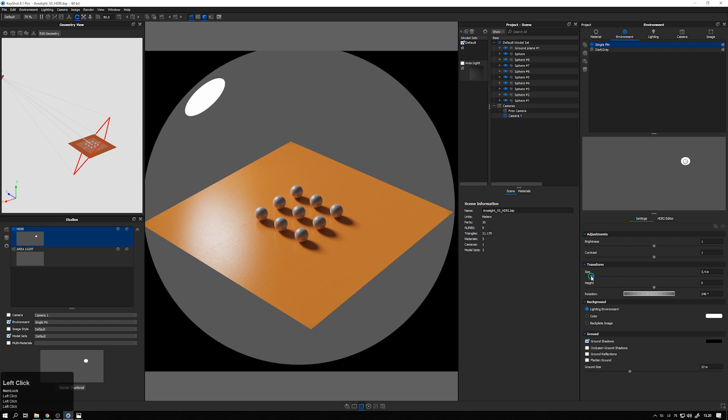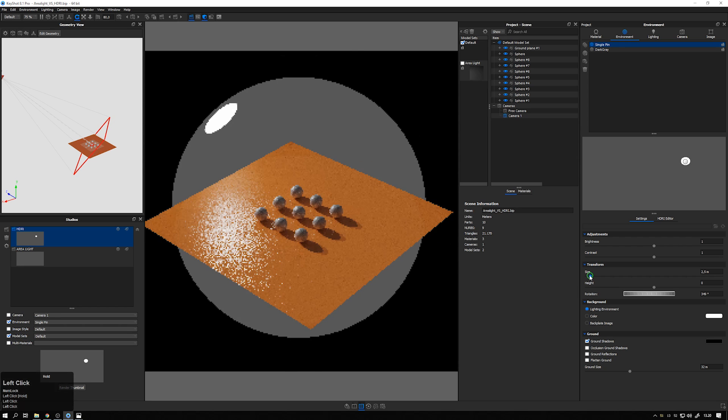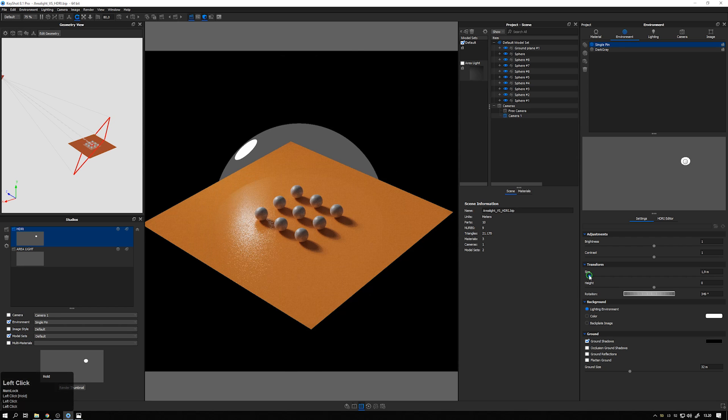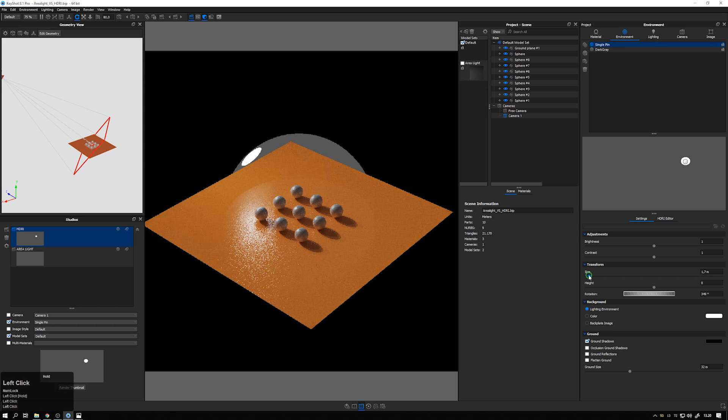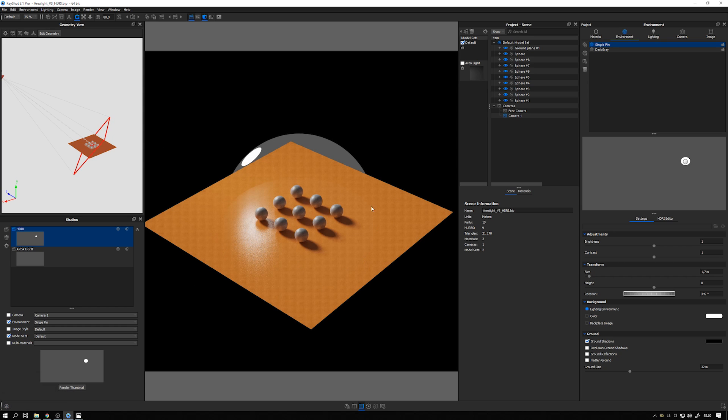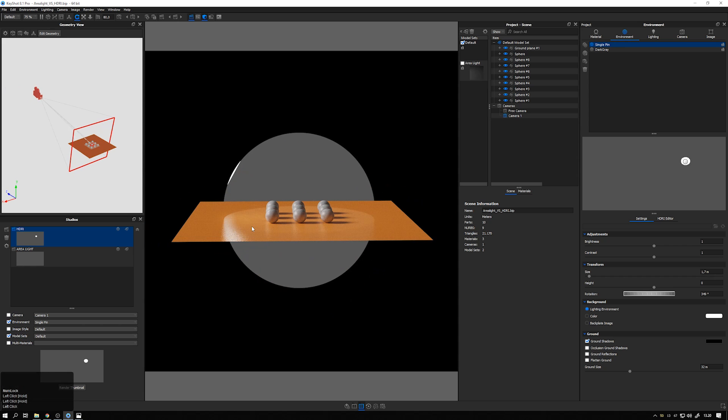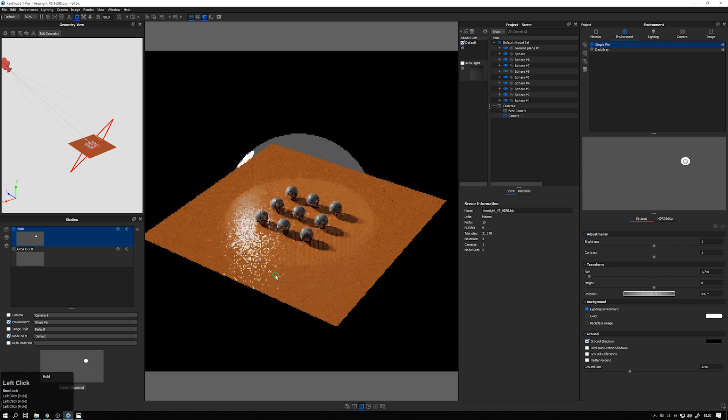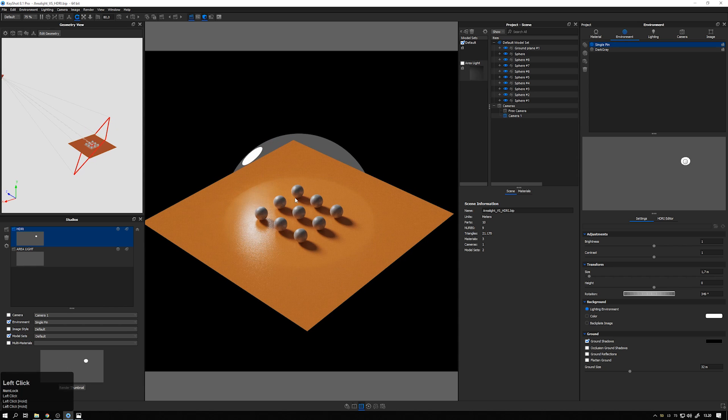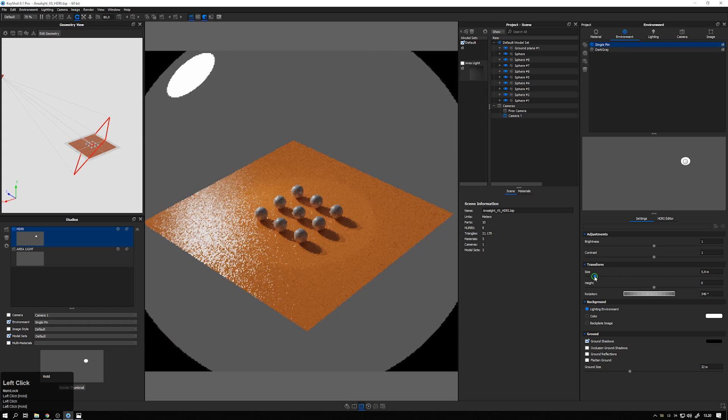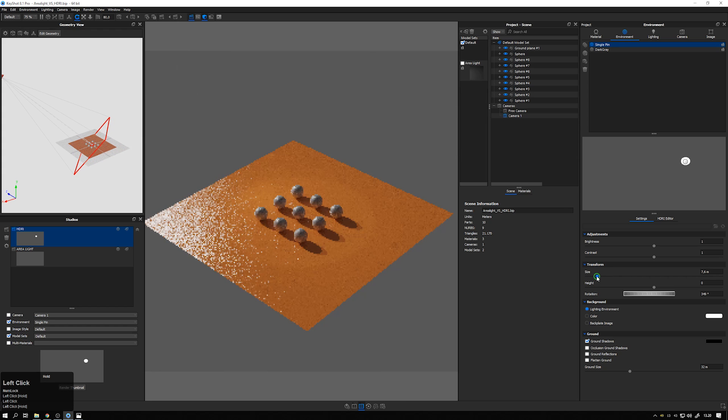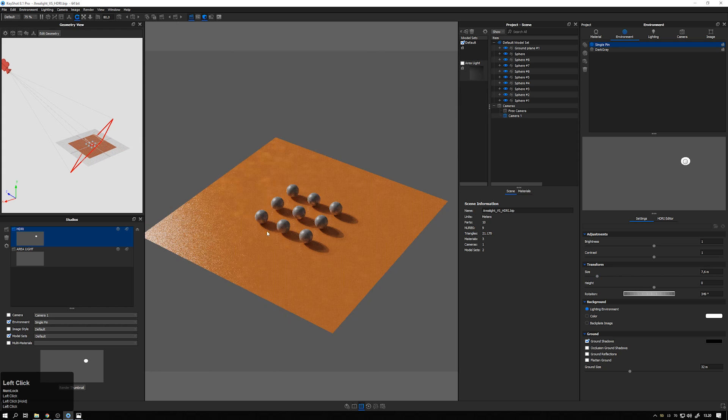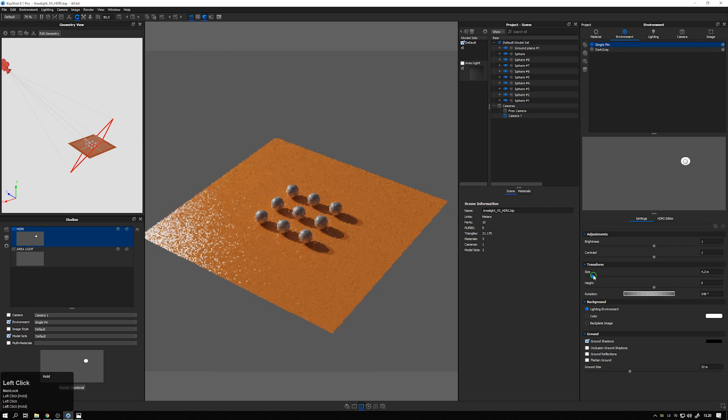And if I decrease it like that, we see that the environment gets smaller. And now we get some artifact because the environment is smaller than our scene. But the shadows and intensity of the lighting doesn't change at all. So no matter how big my environment is, the shadows will point in the same direction, and we will have the same intensity.